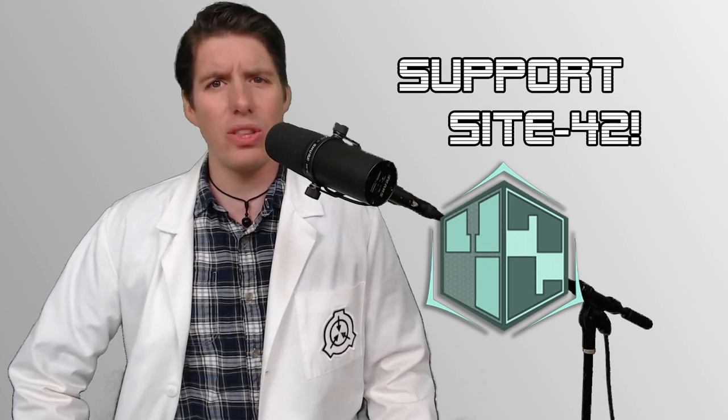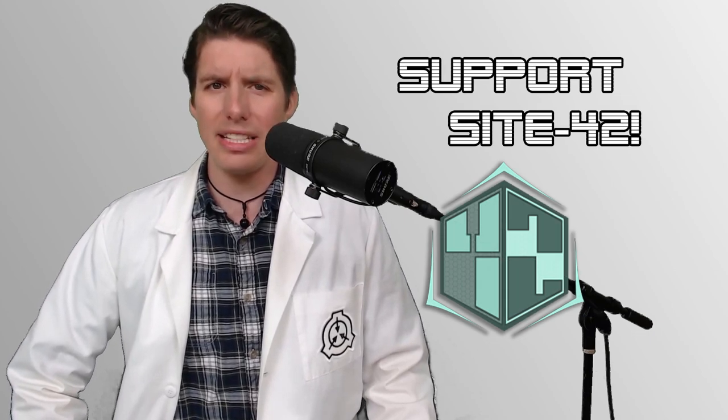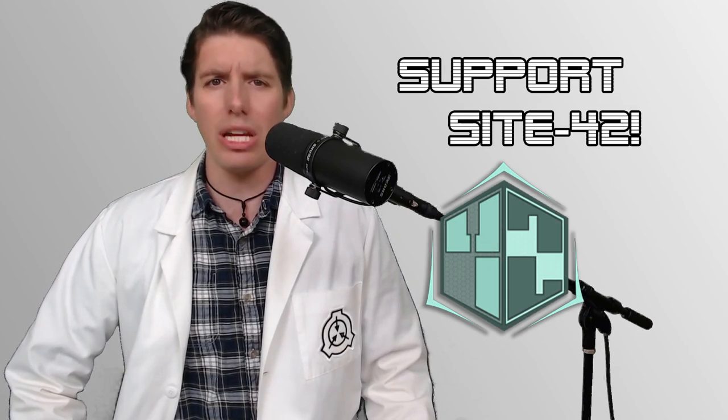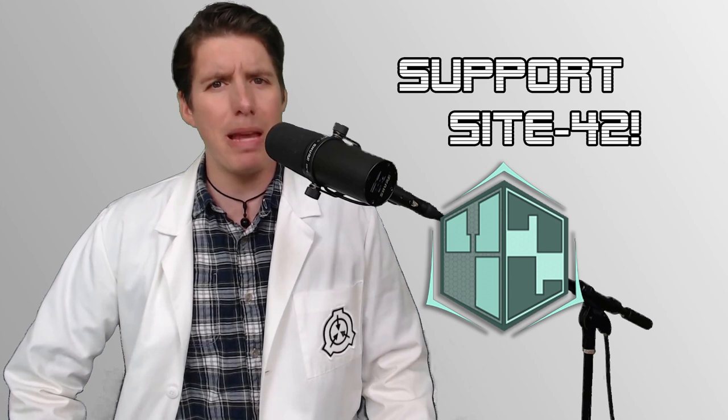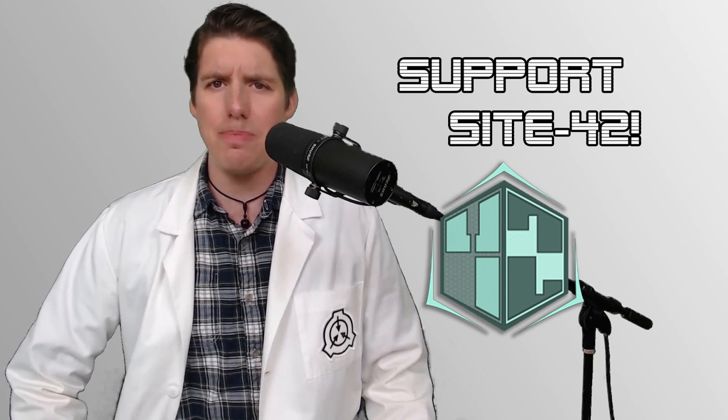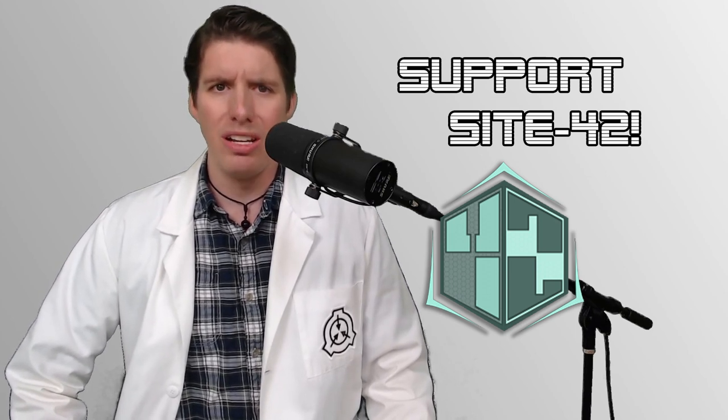Make sure to like and share this video, comment any creatures you would like to see containment procedures implemented for, and if you want to help us make bigger and better SCP projects, become a patron at the link in the description.